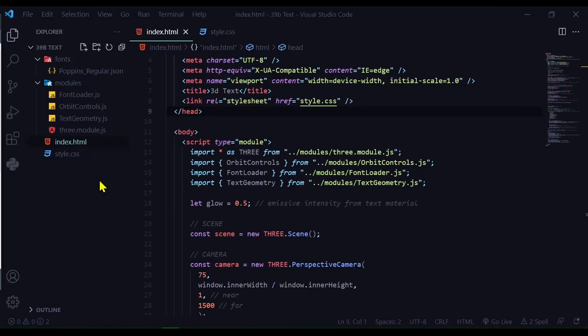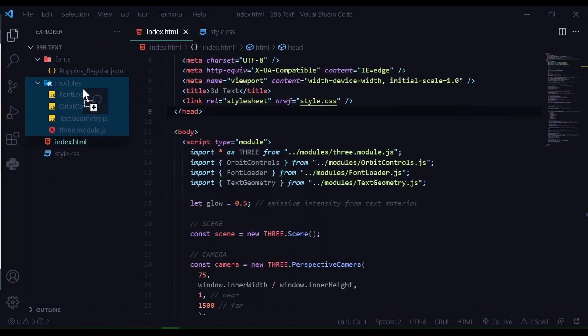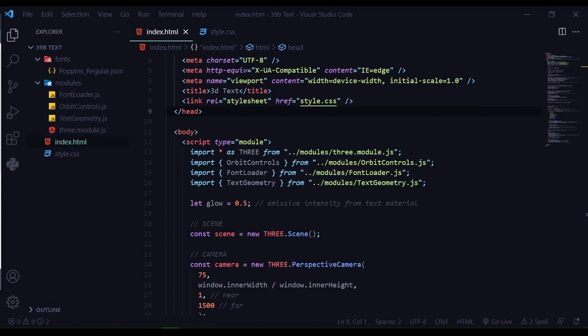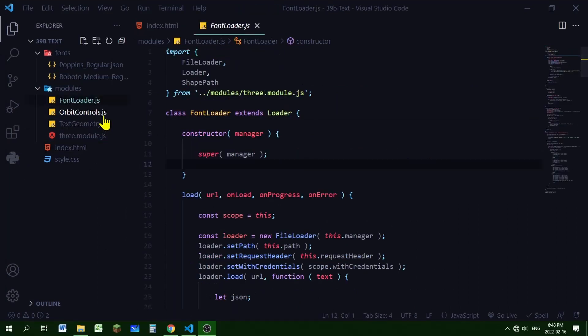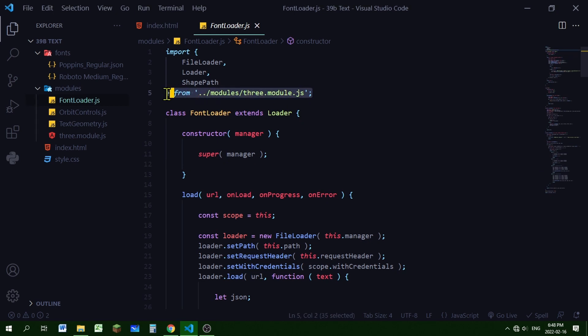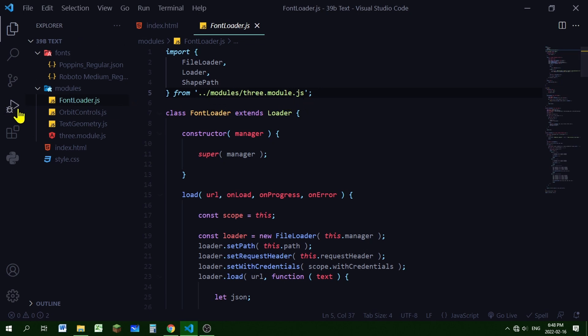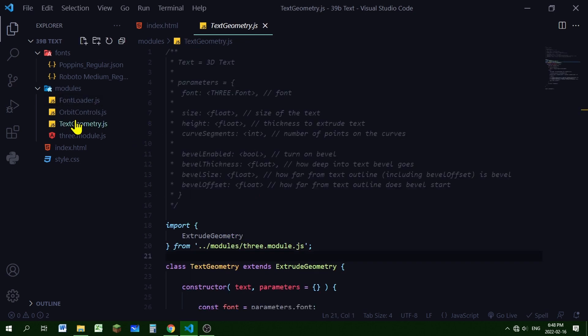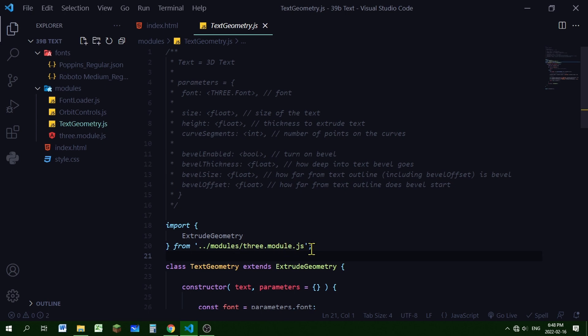Now we're going to put it into our code editor. So we can just drag and drop them. I have everything in my modules folder. So that's where I'm putting them. So for FontLoader.js you're going to have to make sure the path at the beginning here. It says import these things from. It'll just say three. You have to change it to where three.module.js is in your code editor directory. So mine's in my modules folder. And the same thing for TextGeometry.js. Here it says import extrude geometry from. You have to change this path to wherever three.module.js is in your code editor.